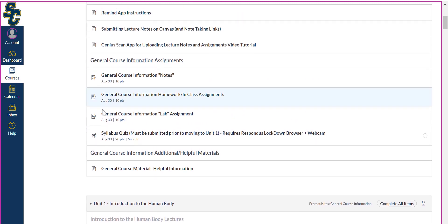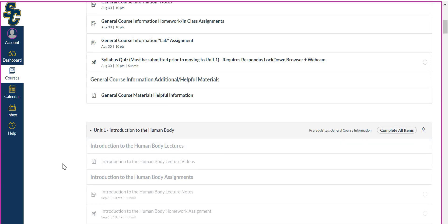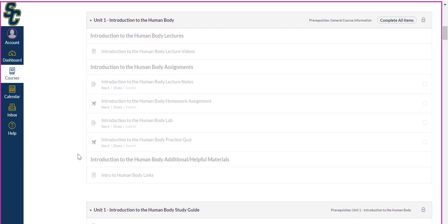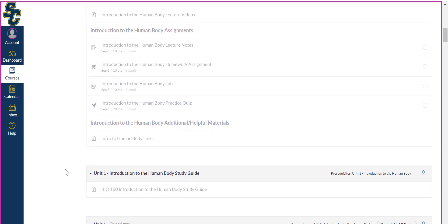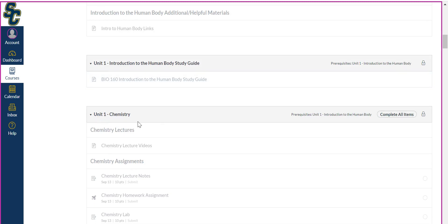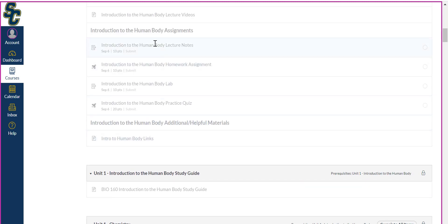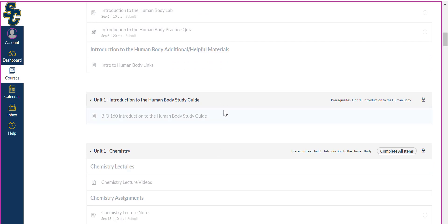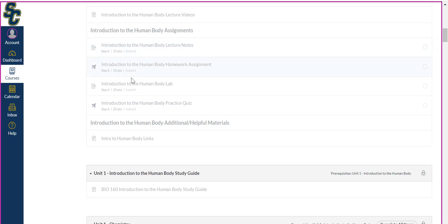Once you have submitted the syllabus quiz — which includes downloading and using those programs — you'll have access to the Unit 1 material. Even if you complete all four assignments on Monday, this would open up for you right away. The way it's structured throughout the semester is similar every week: in order to access the next week you need to have completed all of the work from the previous week. You must submit those items — you can see there's a 'submit' indicator next to each one — to unlock the next module.